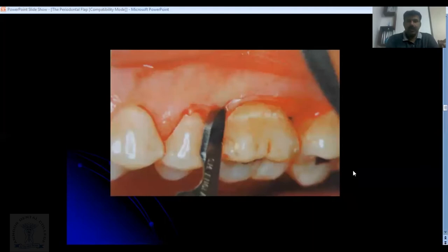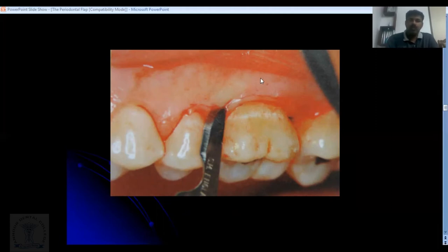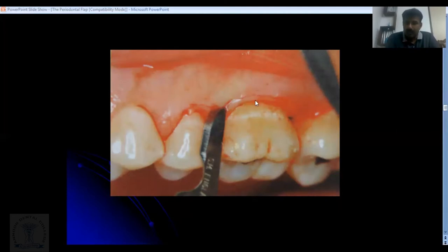When doing flap surgery, you start from either the midline or the most distal aspect. The incision begins about 0.5 millimeters from the gingival margin and is directed between the base of the pocket and the crest of the bone. For a deep pocket of, say, six millimeters, this incision travels through the thickness of the gingiva six millimeters down, removing only the pocket lining tissue without causing excessive recession.